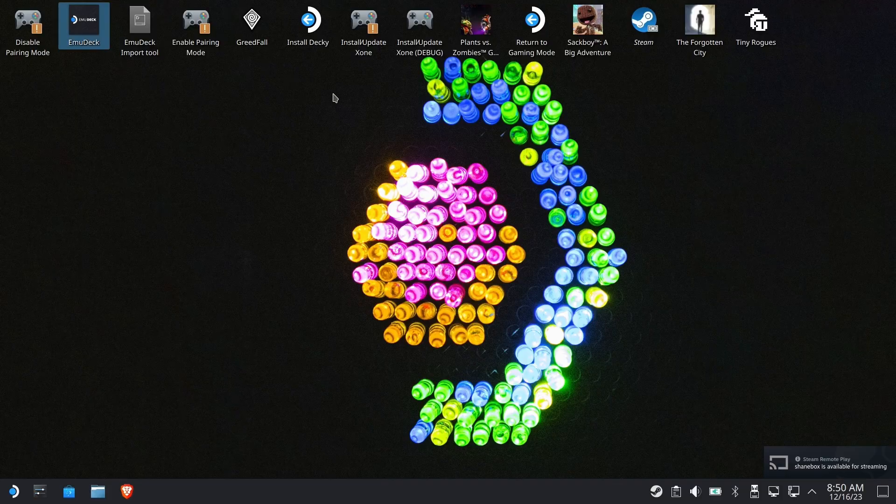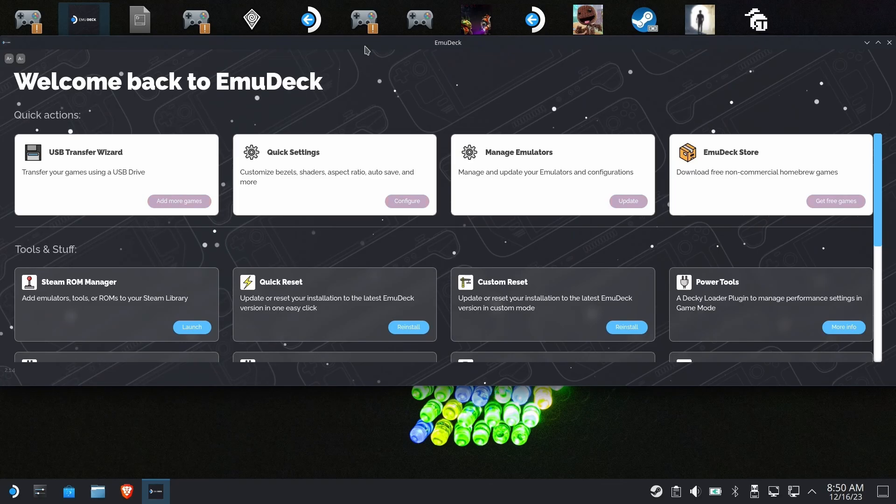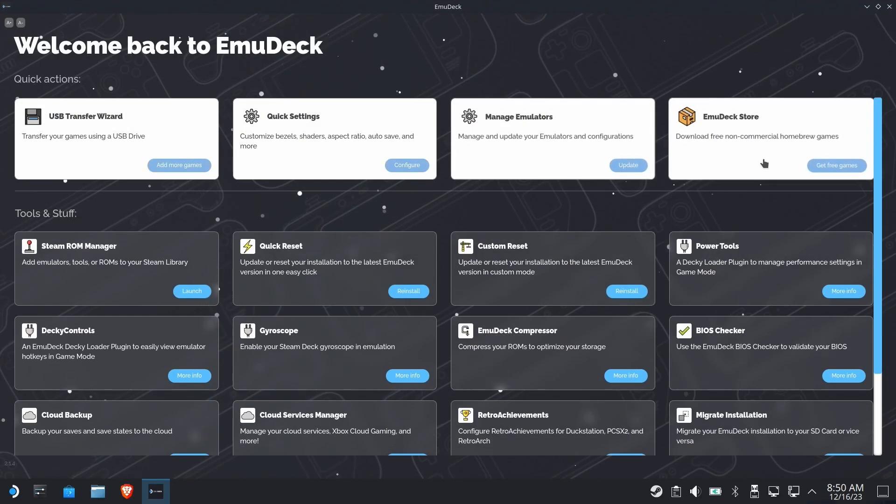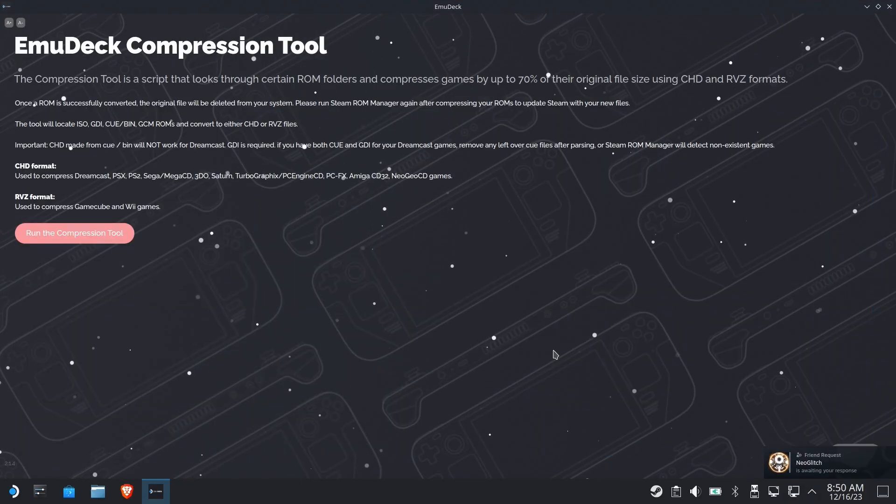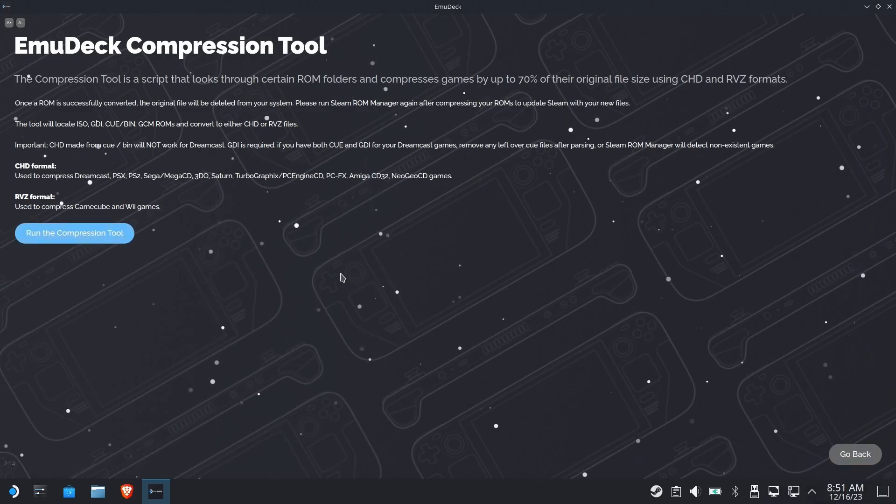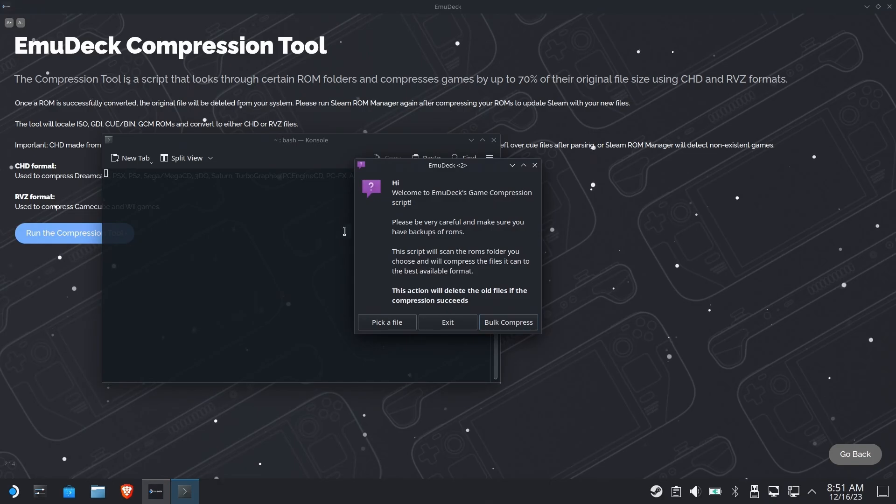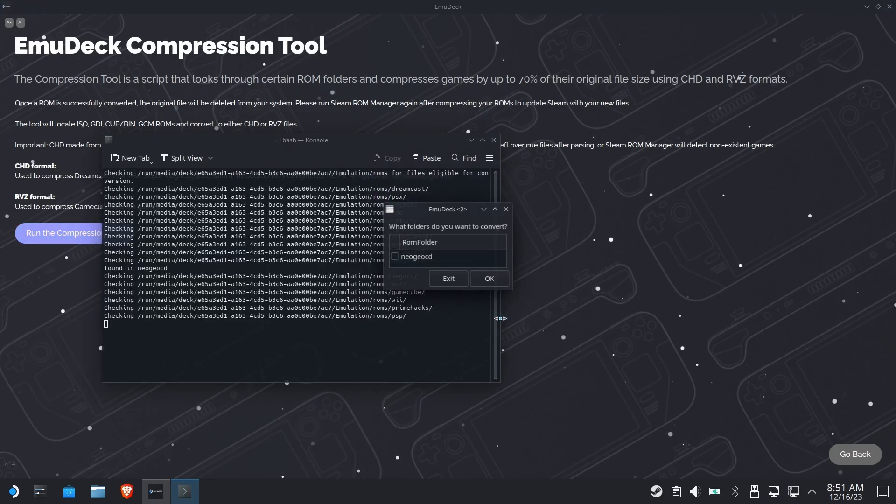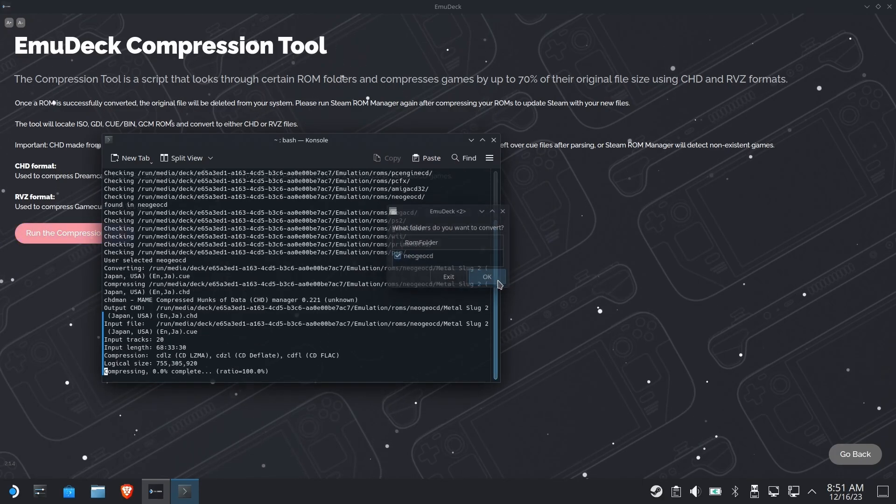We're going to go into EmuDeck. The nasty mess, of course, being the bin cues that we had listed all over our Neo Geo CD. We're going to go to the EmuDeck compression tool. This is fantastic. This is going to take all those files, crunch it into one CHD. We're going to select the folder that has one available, which is Neo Geo CD, and hit OK.